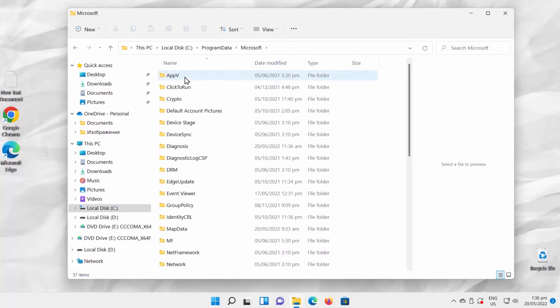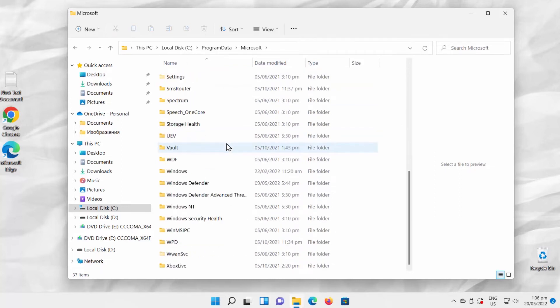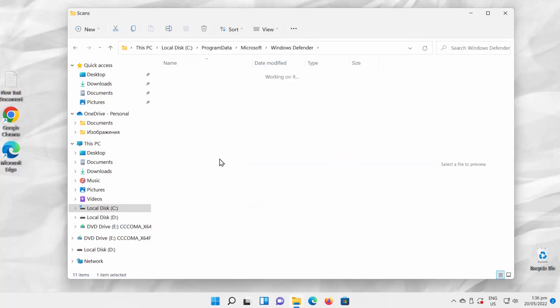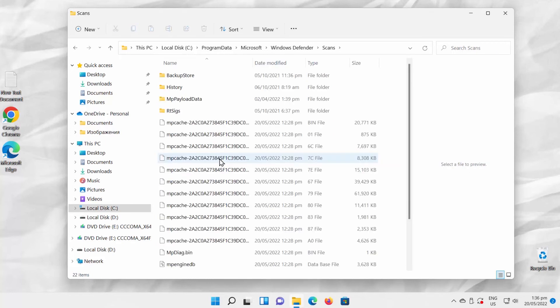Open Microsoft Folder. Open Windows Defender Folder. Open Scans Folder. Open History Folder.